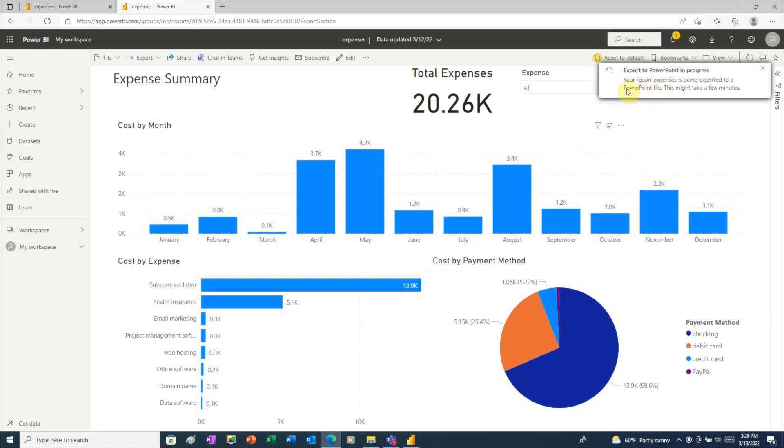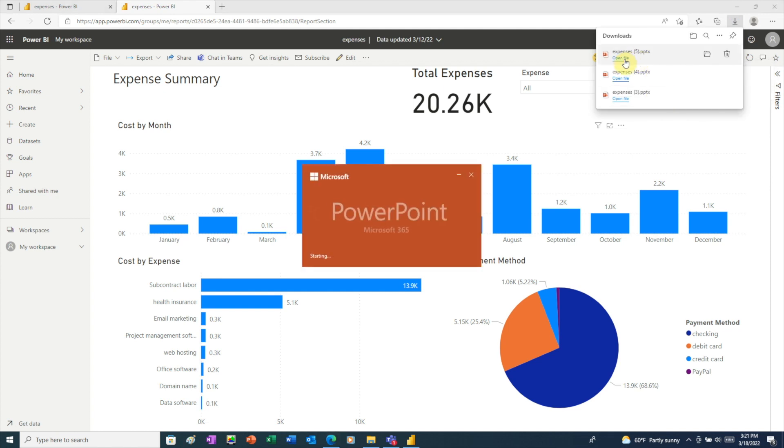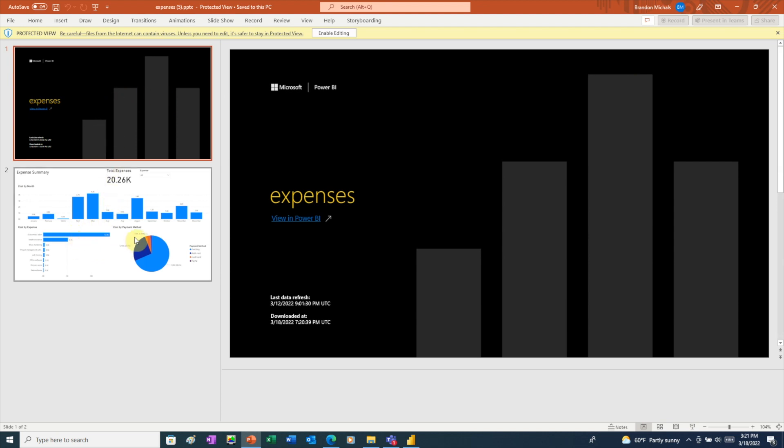And it may take a few seconds to generate the PowerPoint file. Once the file finishes exporting, click to open the file. Here we see that PowerPoint has added a title slide. So then the second slide will be the first page of your report. Like the first three options for sharing, this too is a static file. So the person you're sharing with won't be able to interact with your report.